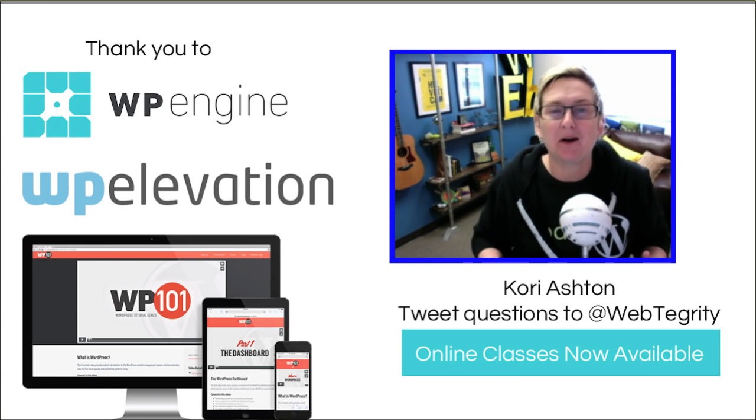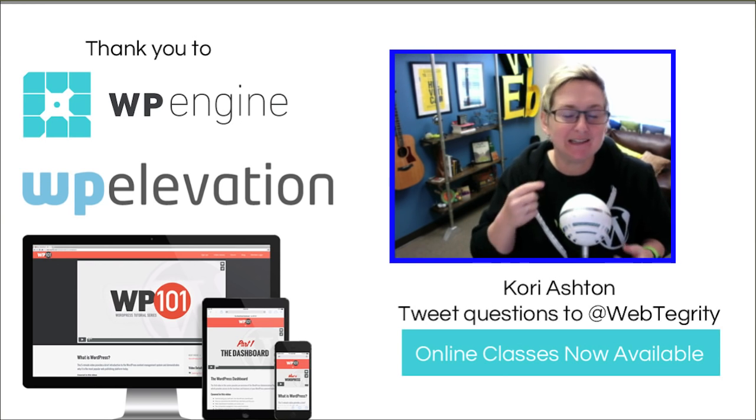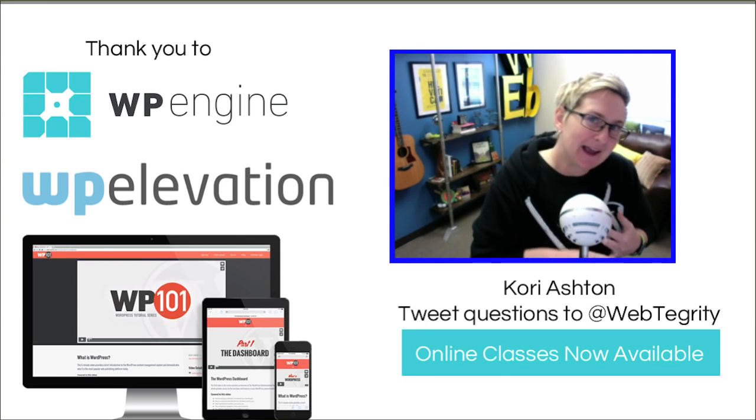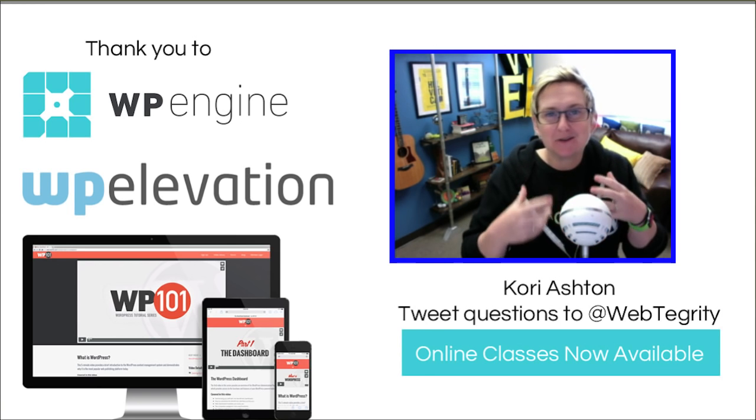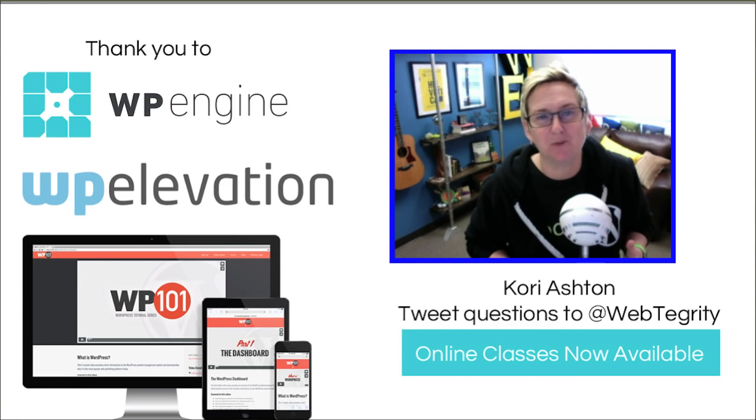Today wraps up our series on social media plugins, how to use hashtags, and all things social media related to WordPress specifically.